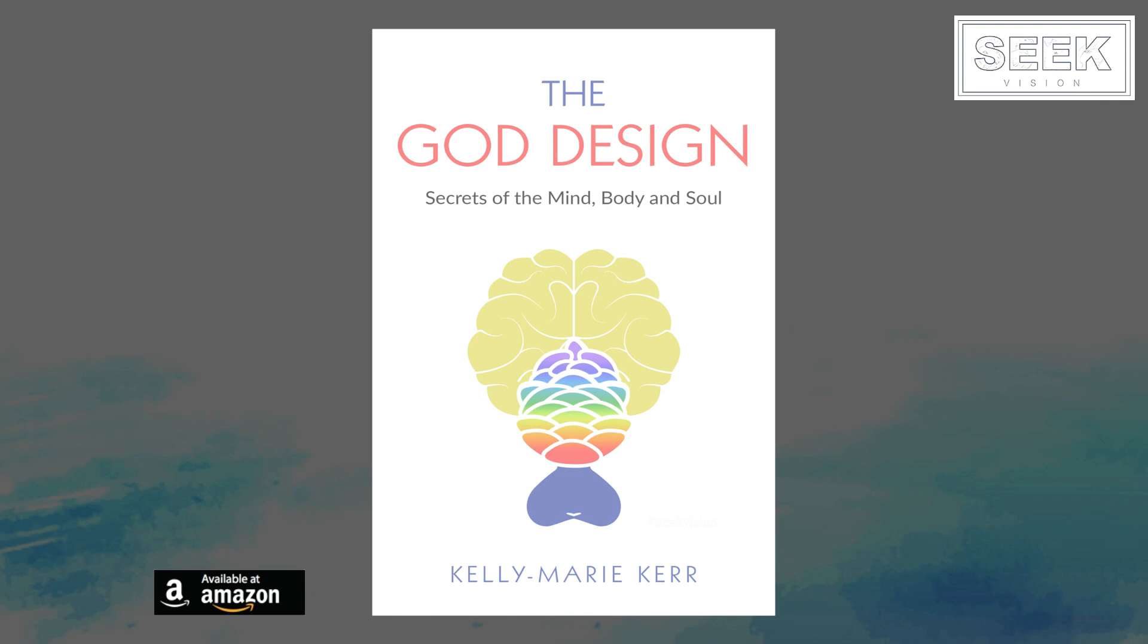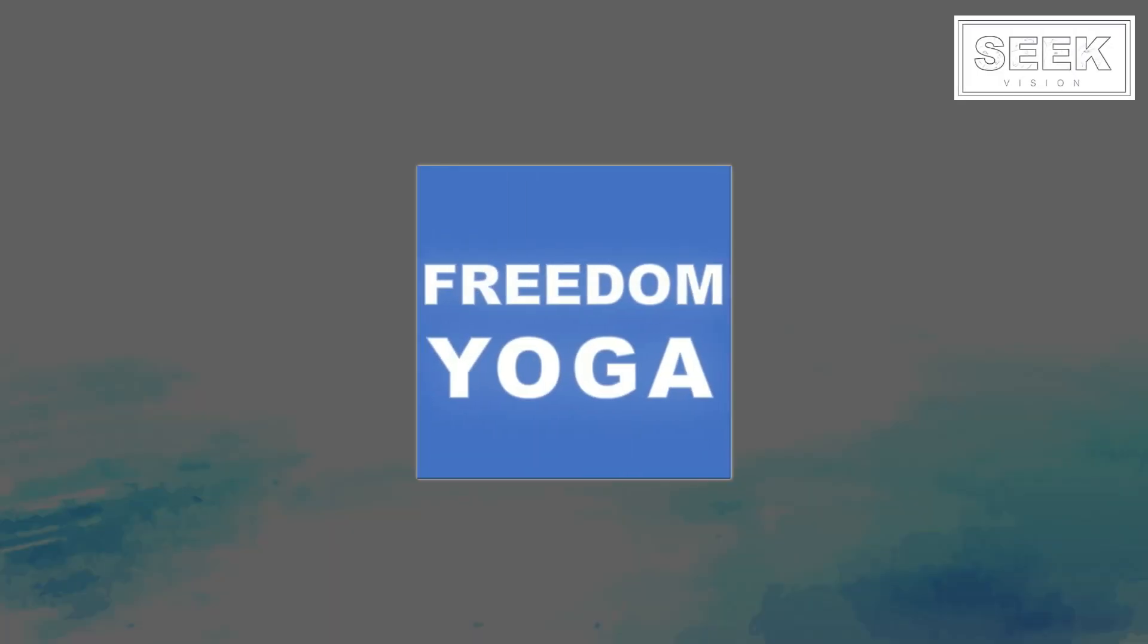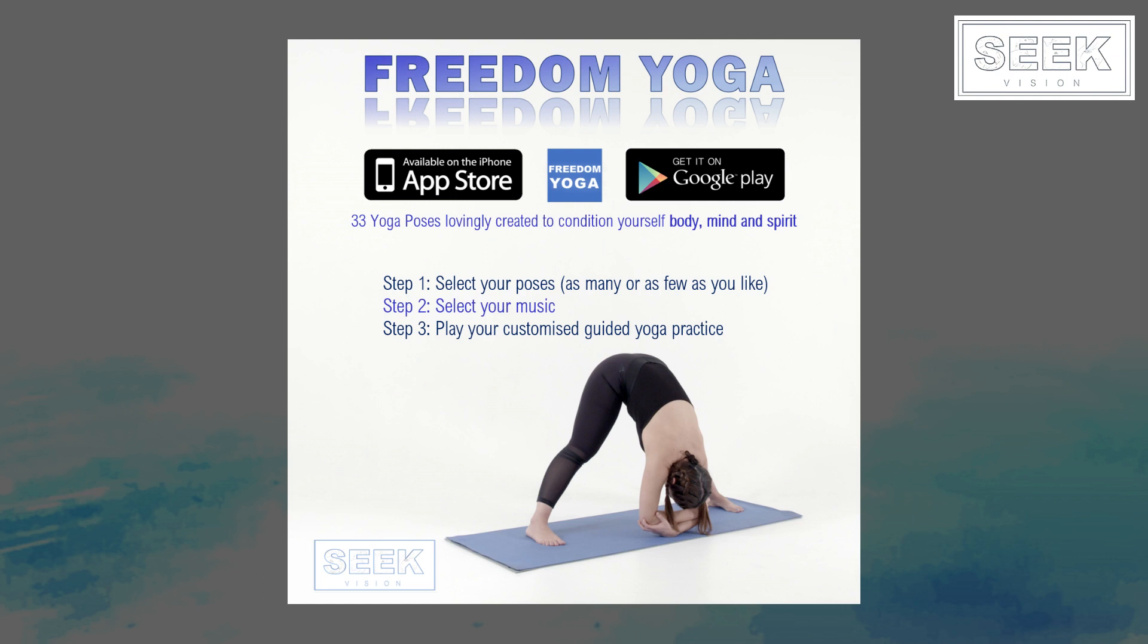For free and pro versions of the Seek Vision Freedom Yoga app based on the teachings of the Essenes, head over to the App Store for iOS or the Google Play Store for Android versions.